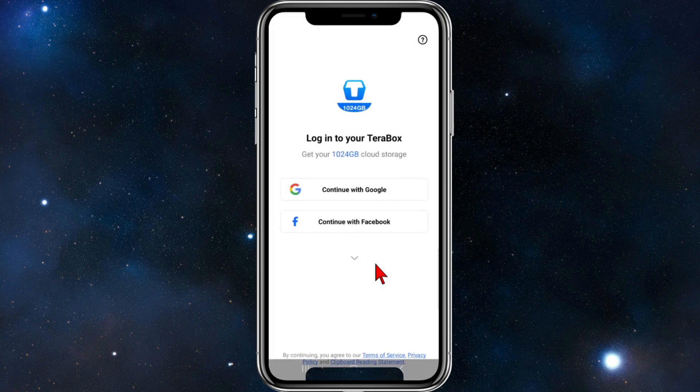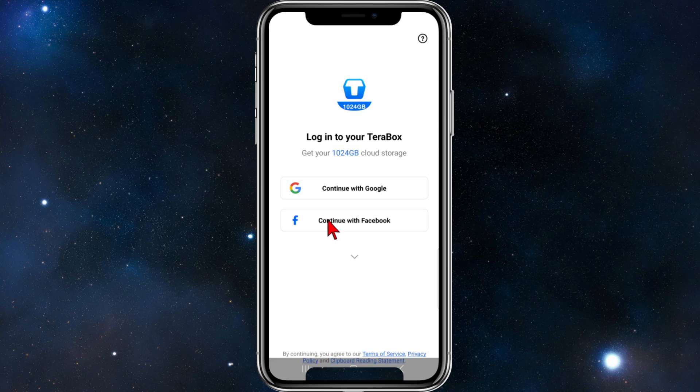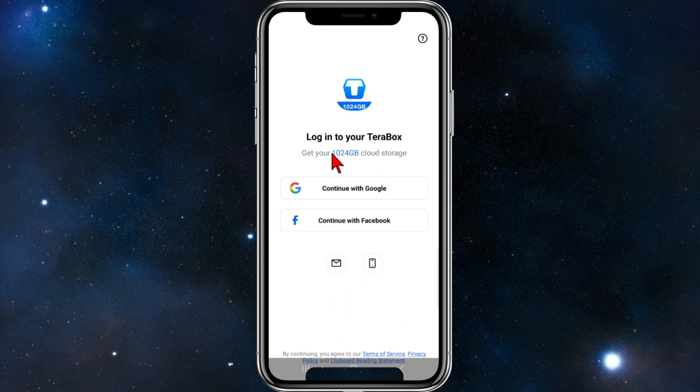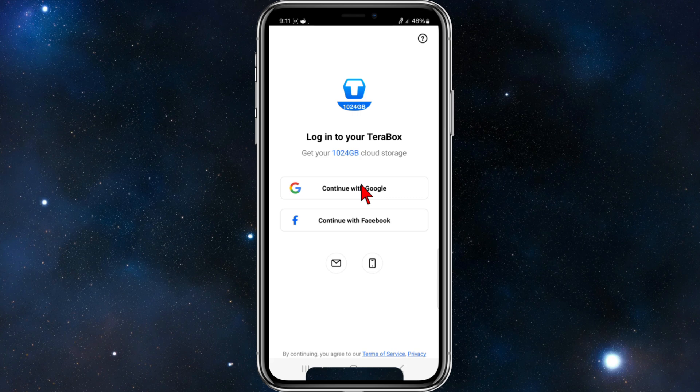Click on agree, and now you need to either continue with Google or continue with Facebook. There are some other options you can click - the drop-down menu where you can sign up via email or your phone number as well. As it states here, get your 1024 gigabyte cloud storage. So I'm going to continue with Google.